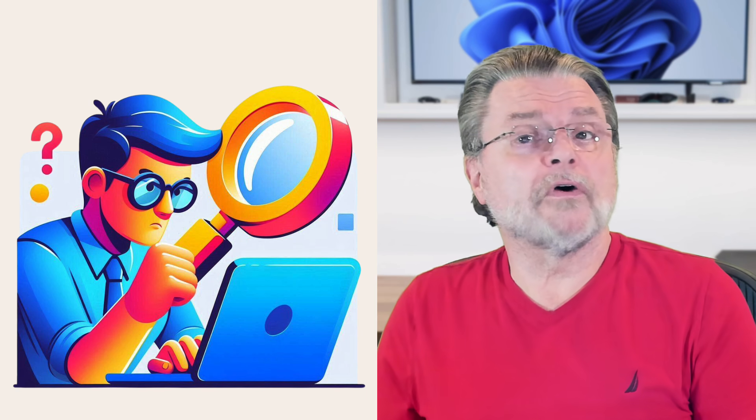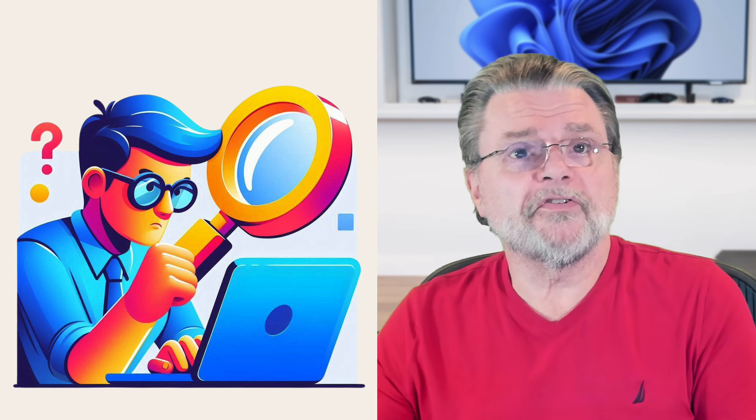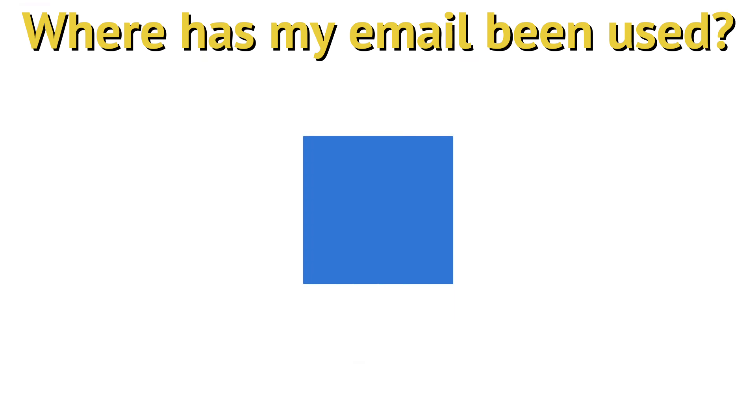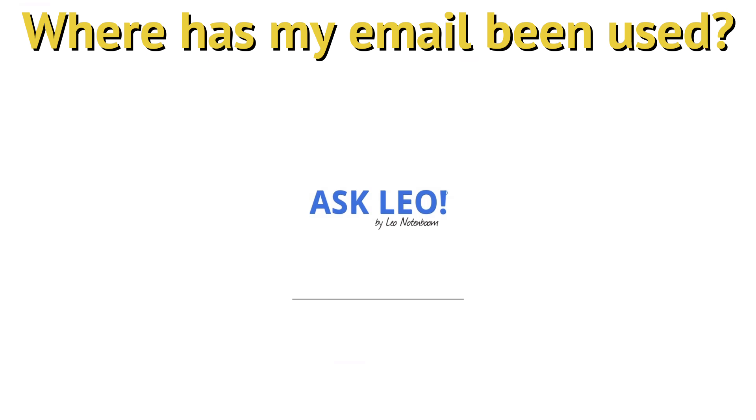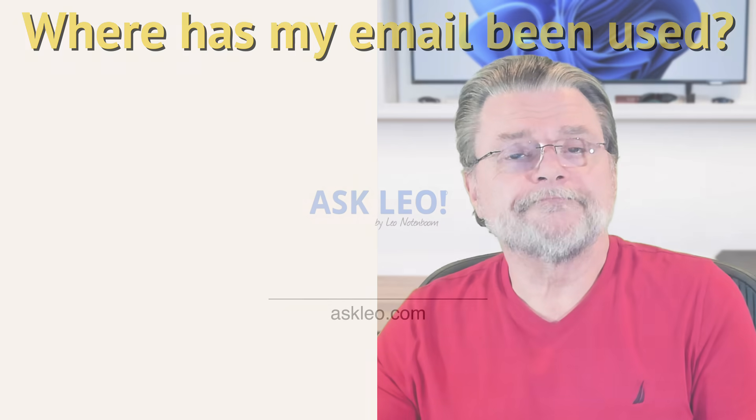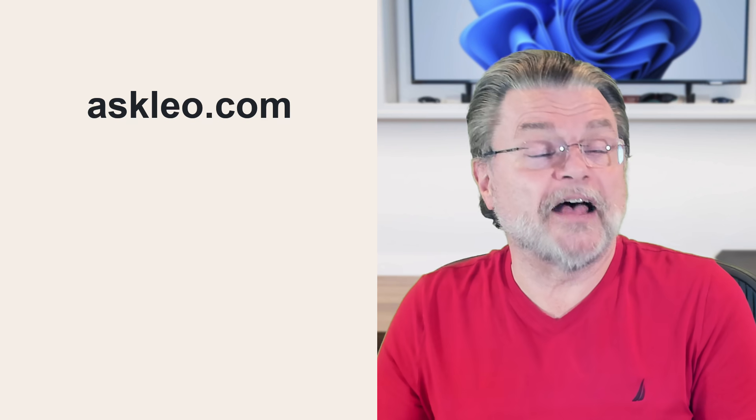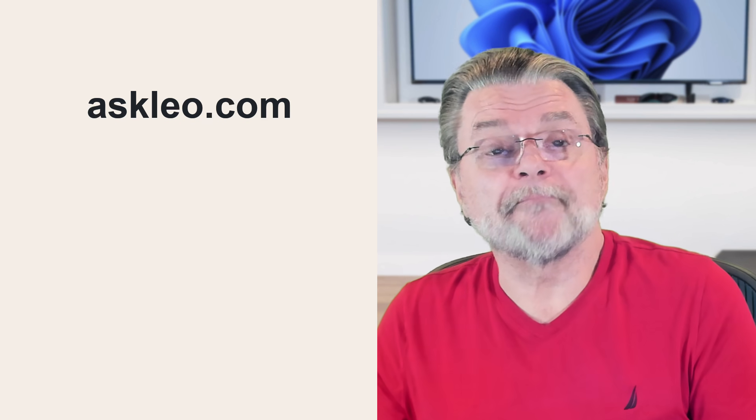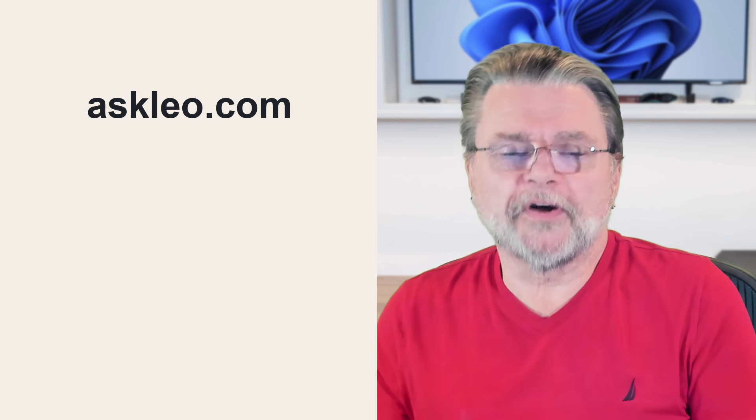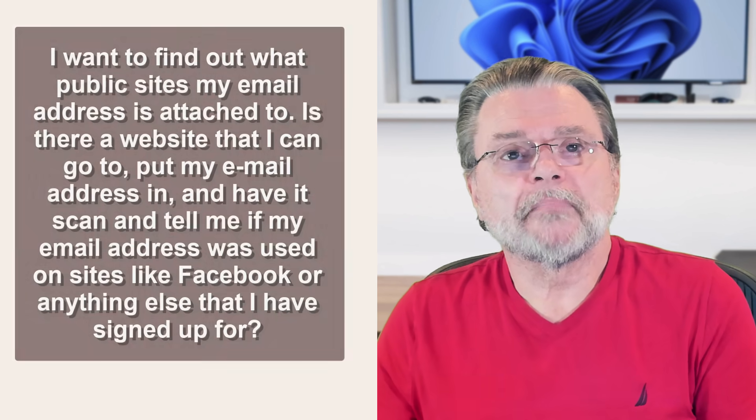Can I find out where my email address has been used? Hi everyone, Leo Notenboom here for Askleo.com. Here's the question I got.